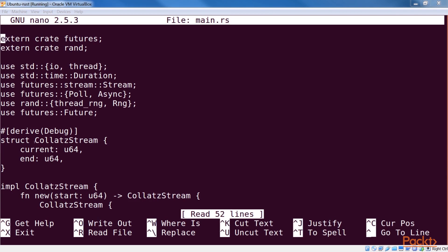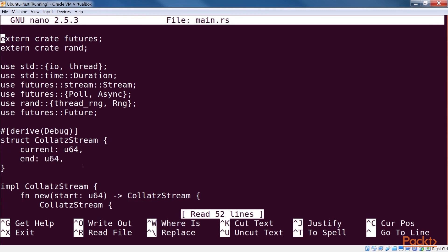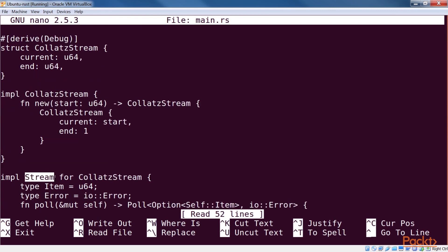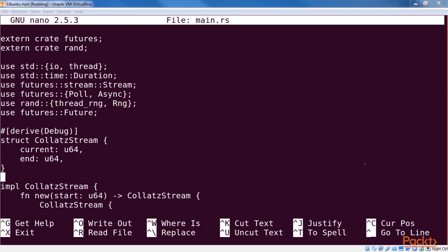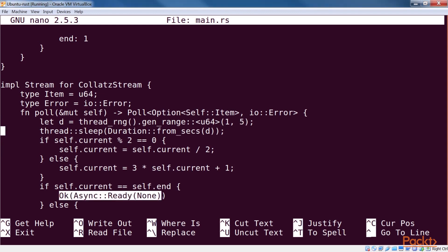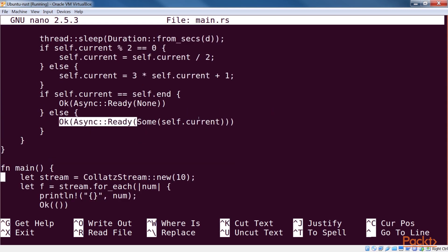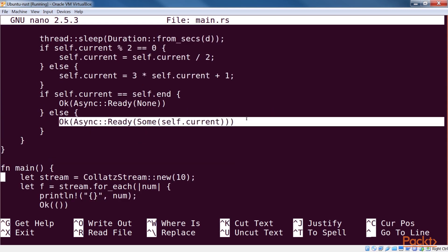In this case, we have a struct called Collatz stream that has two fields for the current state and the end state, which should always be one. We implement the stream trait on this to make this behave as a stream. We simulate a delay in returning the result by sleeping for a random amount of time between one and five seconds. Our implementation for the poll returns OK Async Ready None to signal that the stream has finished when it reaches 1. Otherwise it returns the current state as OK Async Ready Some Self.current.